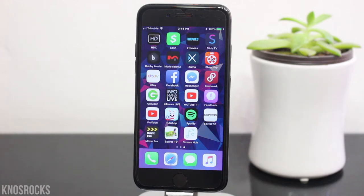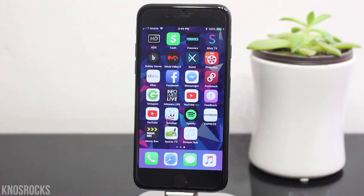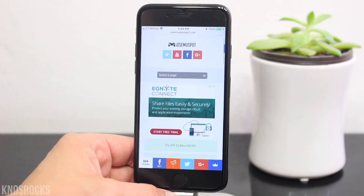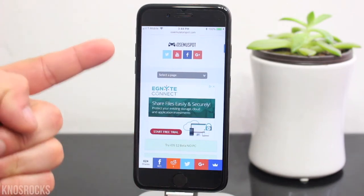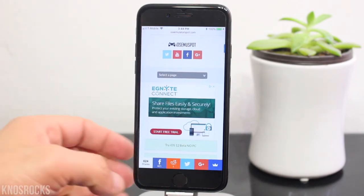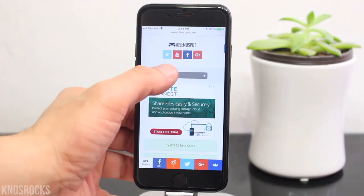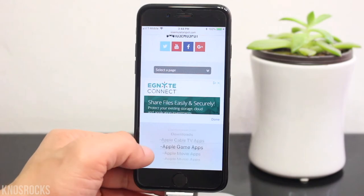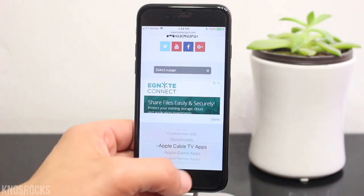Now before we get started, this is one of those applications that if you get it right now before it's banned, you'll be able to keep it forever and it'll never get revoked. So if you're ready to watch some of your favorite cable channels from around the world, open up Safari, navigate to iOS emulator spot, hit the menu tab, and go into the Apple Cable TV section.